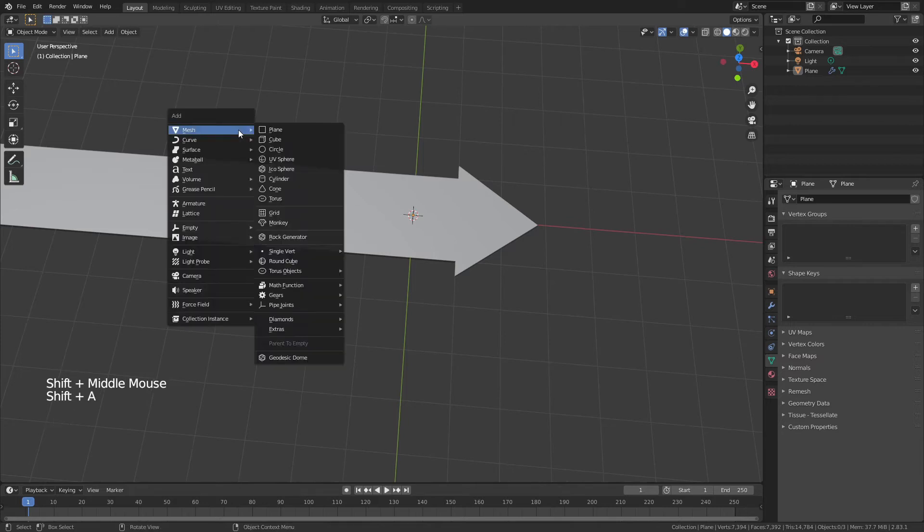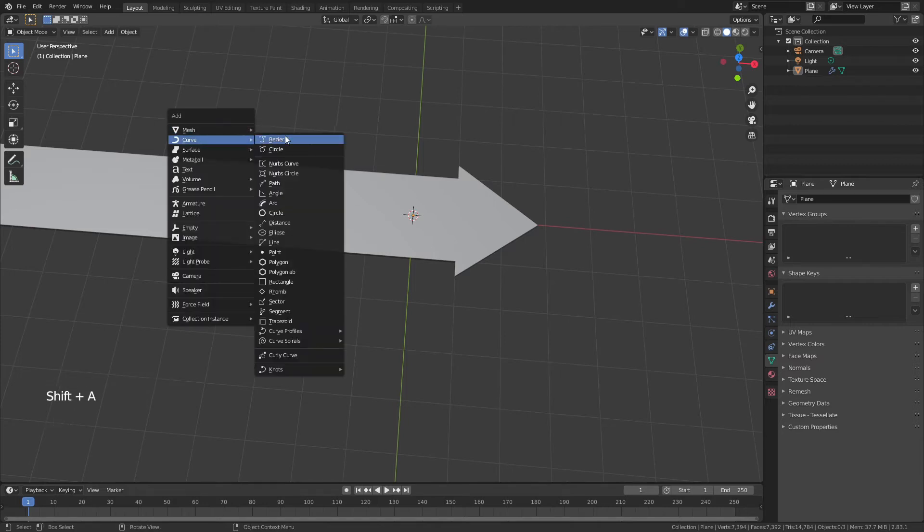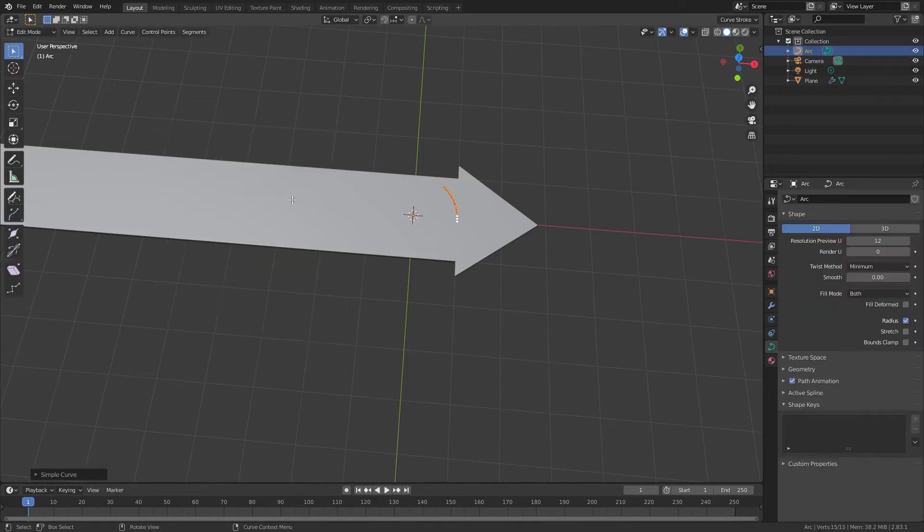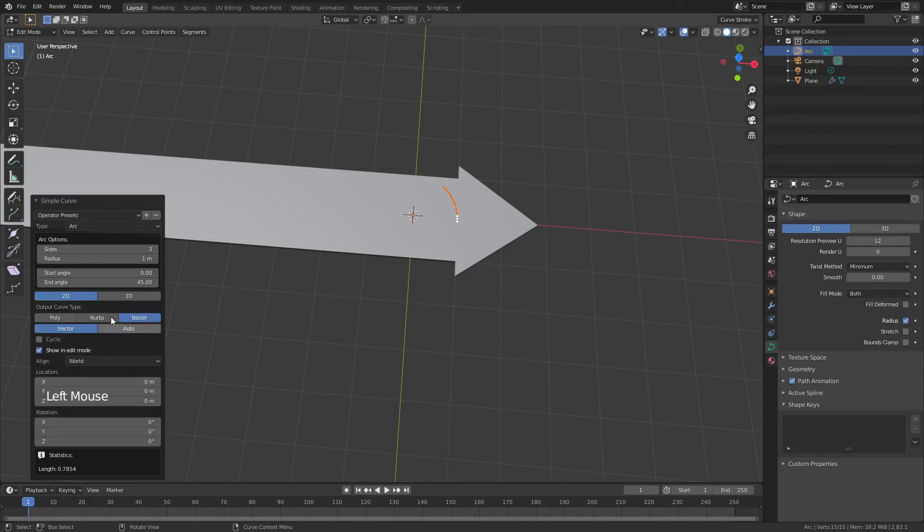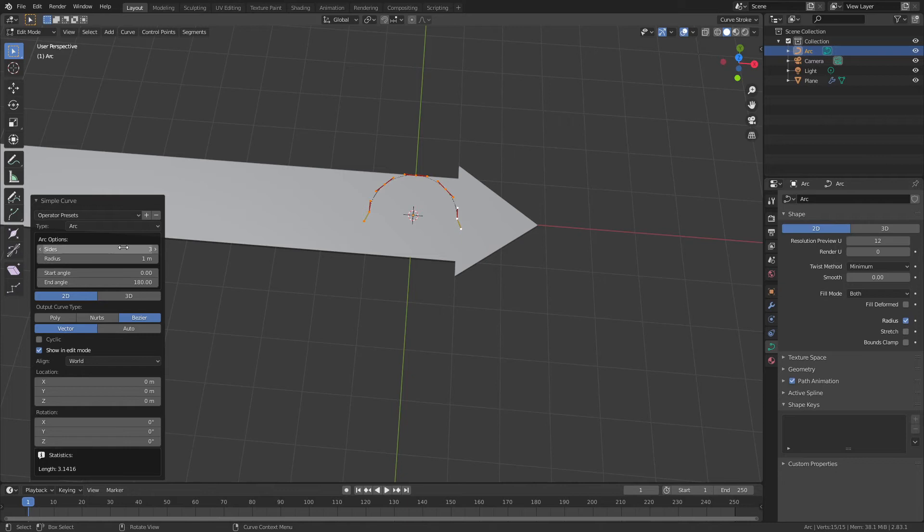Such as if we hit Shift-A, curve, I'm going to use arc. Now I'm going to open this little menu here, change my end angle to 180 degrees, and I'll bring the sides up to about 12.